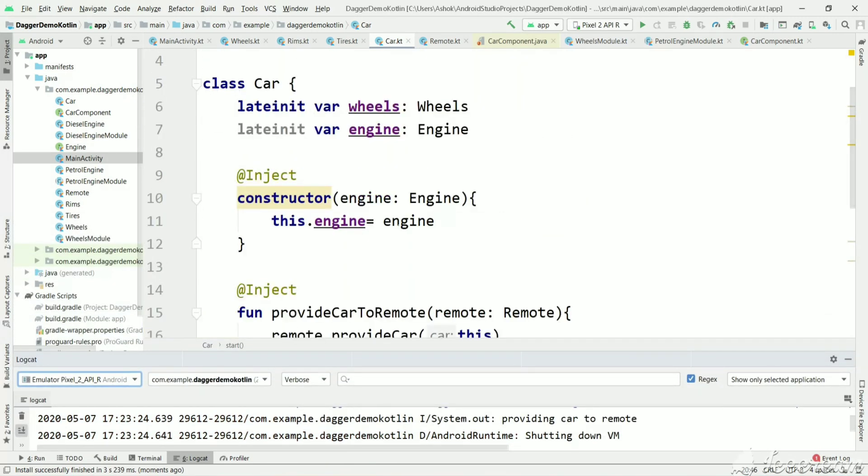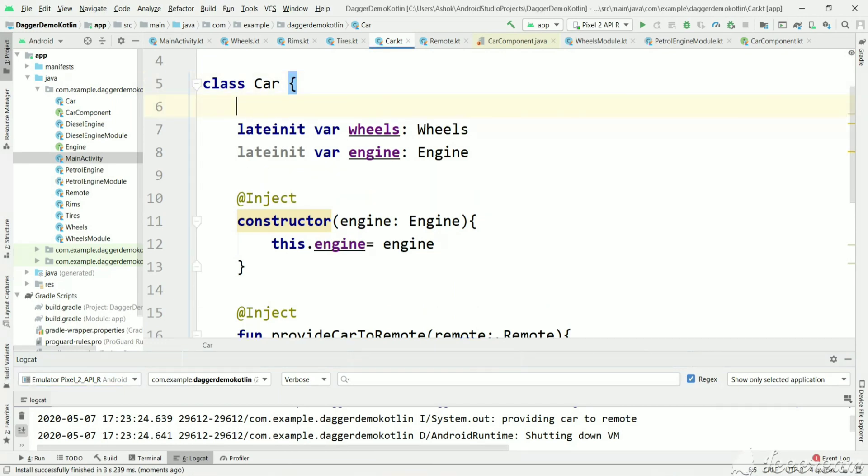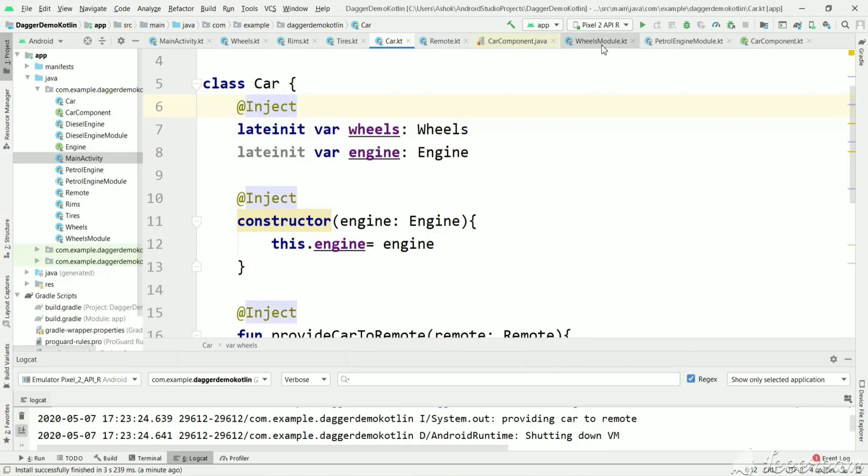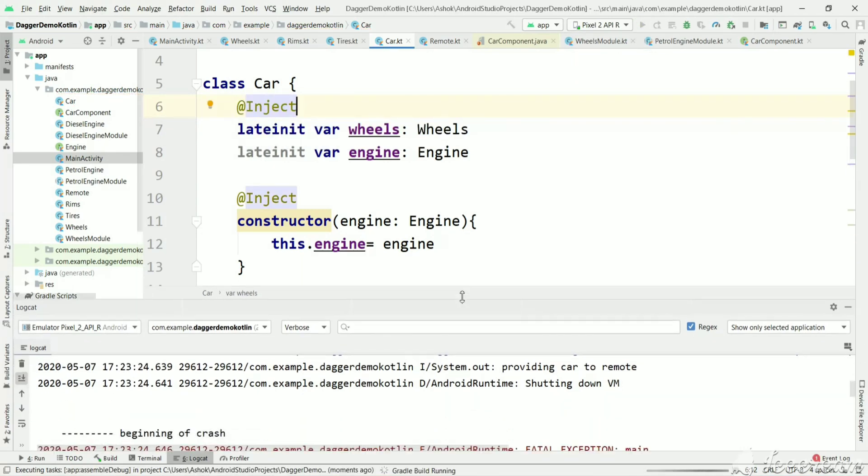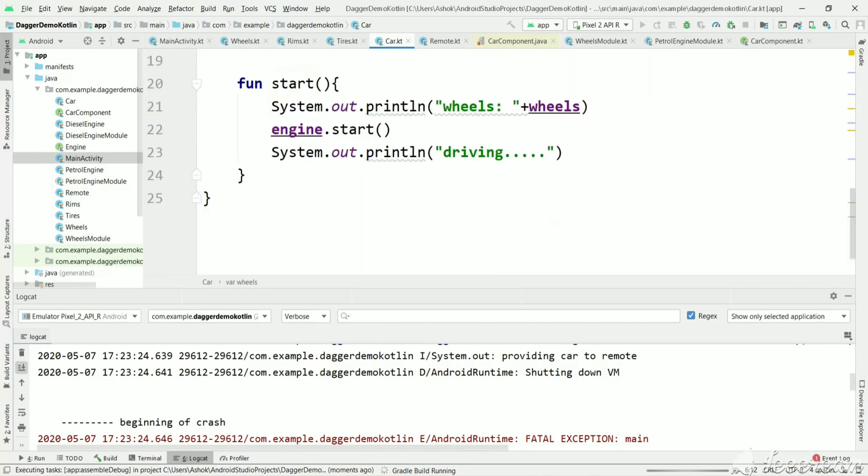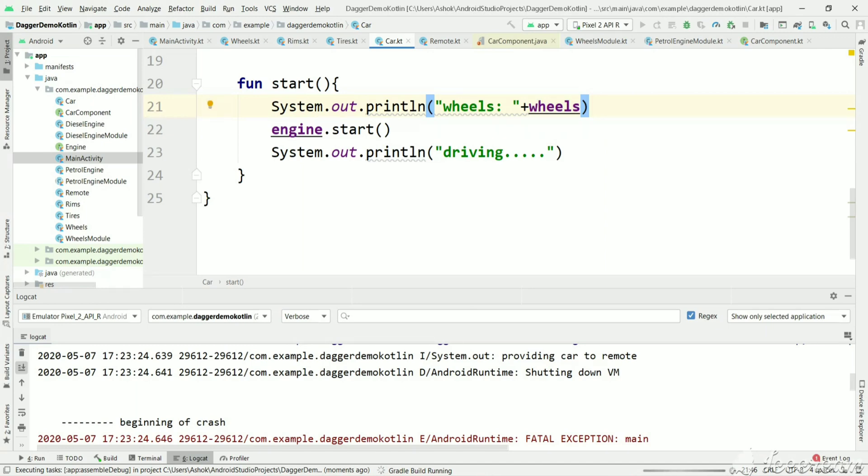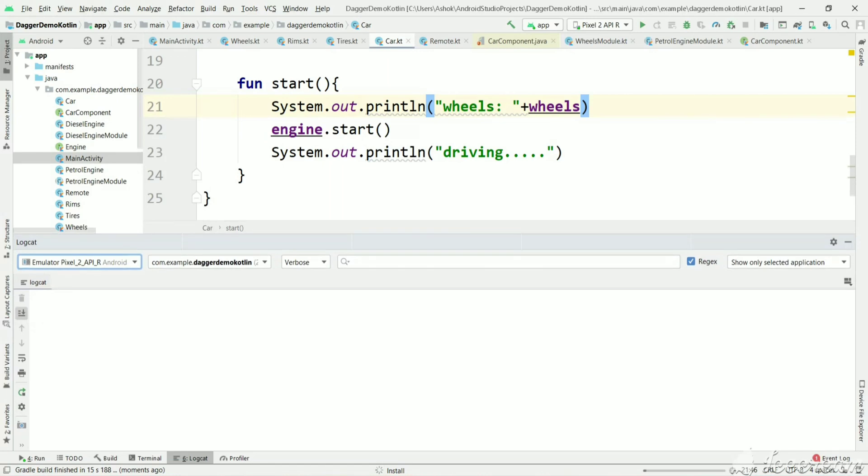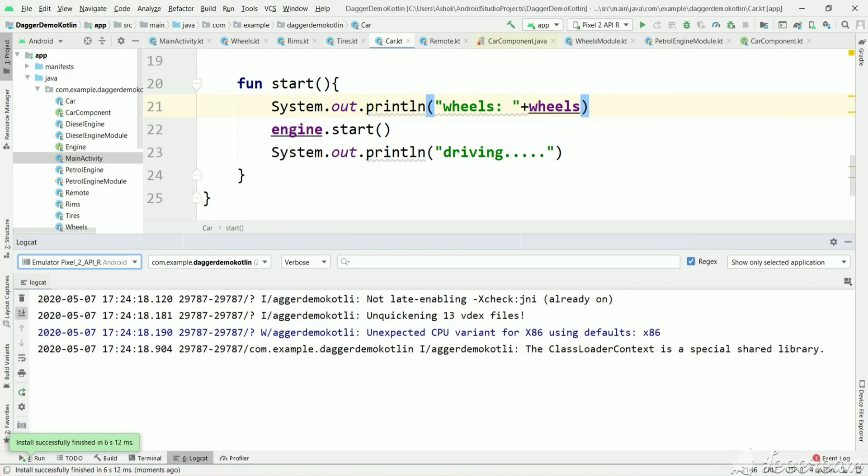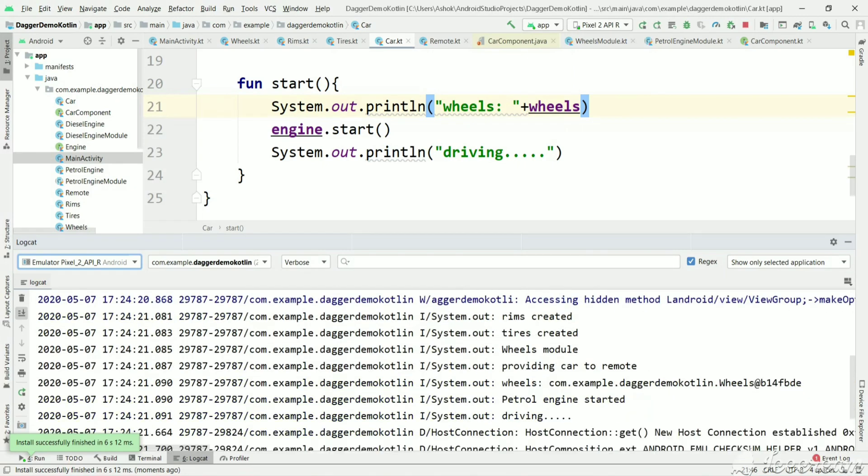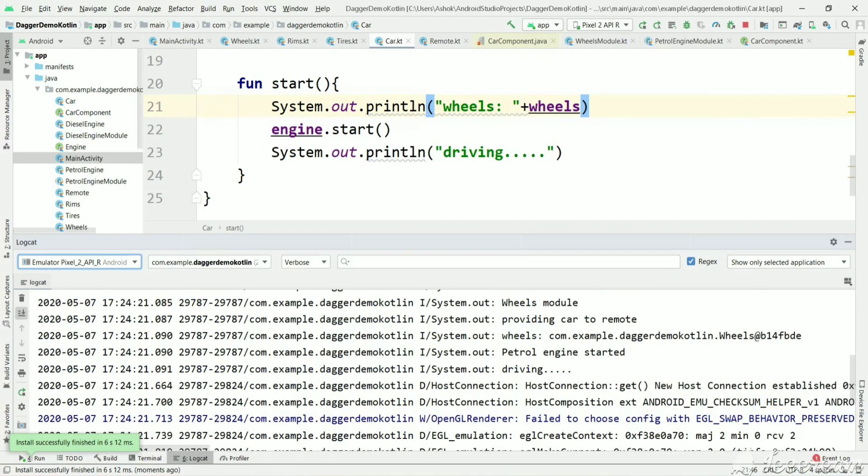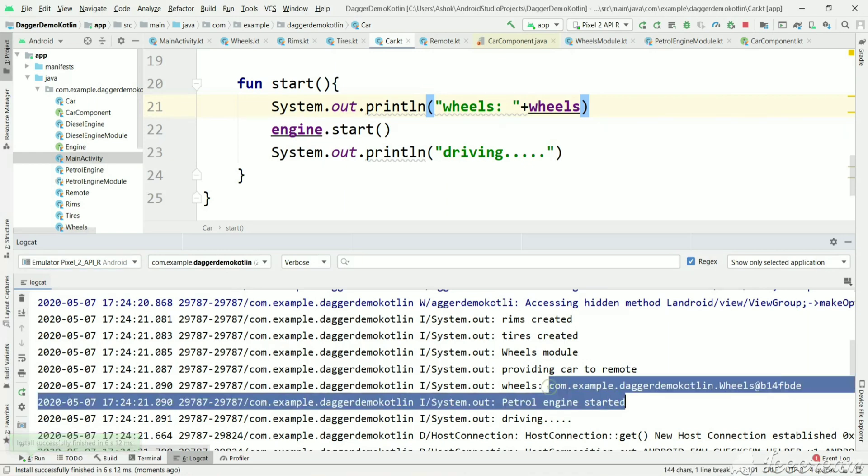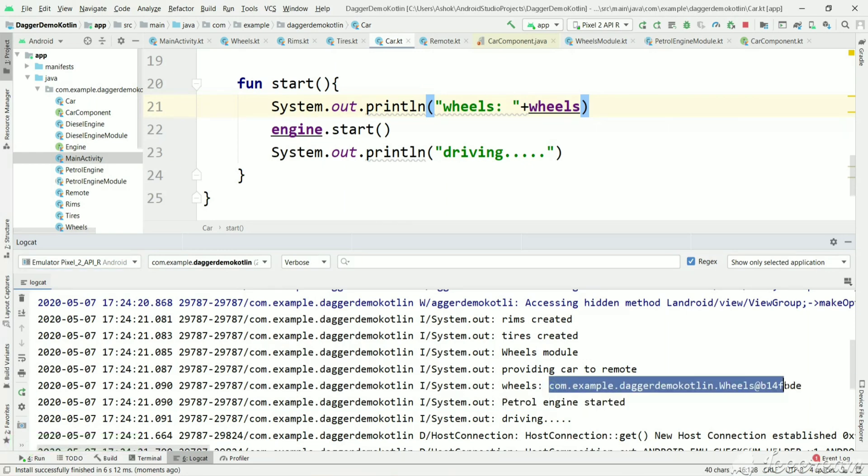In order to tell Dagger to create a wheels instance, we have to mark this with the @Inject annotation. And that's it. Now Dagger will be able to create a wheels object and we can see a reference value for that object. Now you can see there is a reference for the wheels object. Now wheels object is created using field dependency injection of Dagger library.